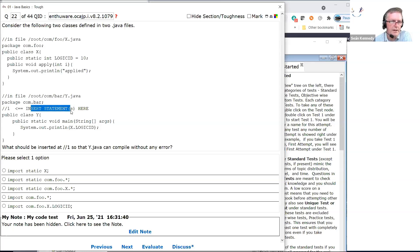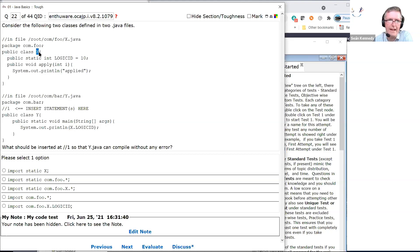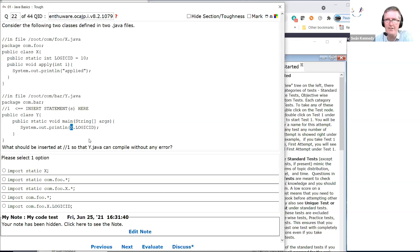We have to insert a statement there so that Y.java will compile without any error. What is Y using? It's using x.logicID, which is coming from X. It's using logicID via X. So we need X — once we get X, we'll get logicID from that. We need to get X for that to work.